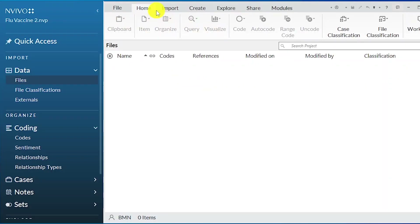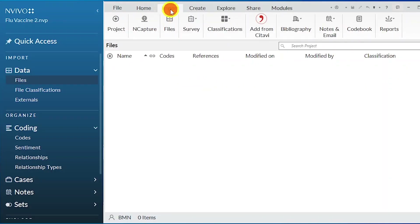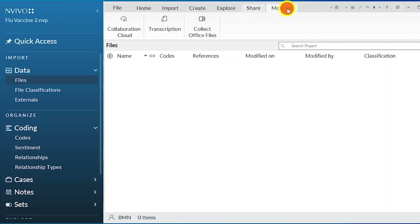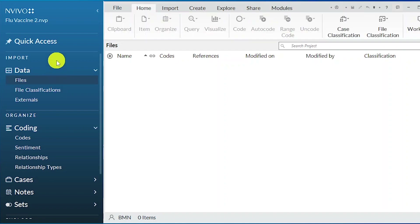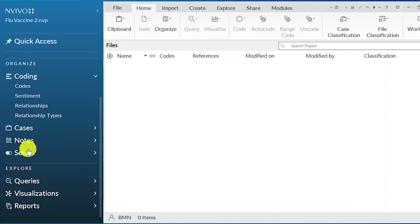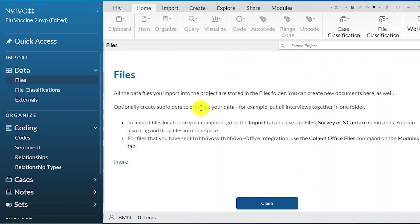These are the different windows that you see after you open NVivo. We have the file area. We have home, import, create, explore, share, and the different modules. On the left panel, we have files, coding, cases, notes, queries, visualization, and reports.